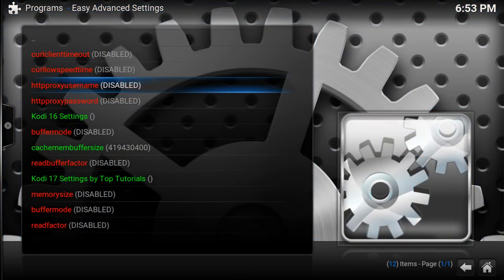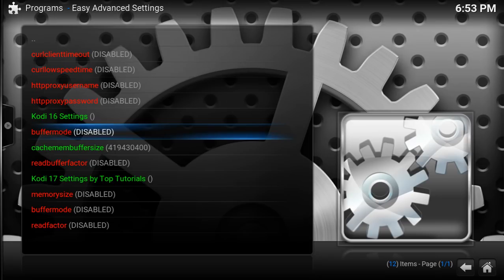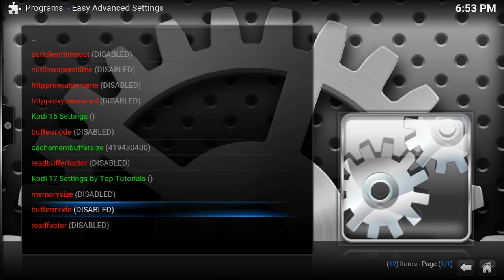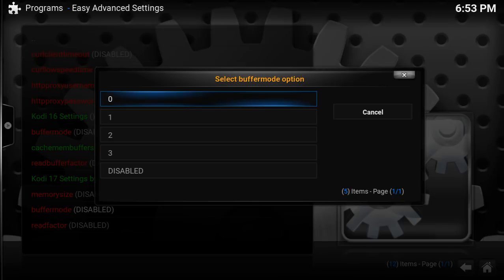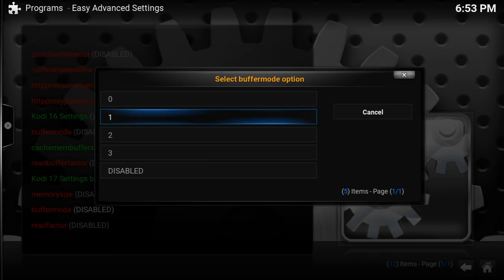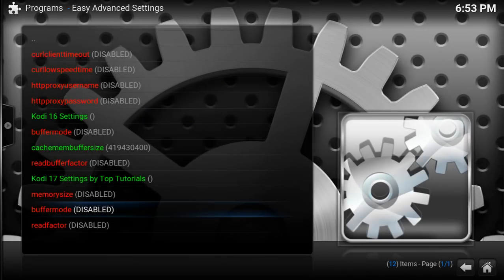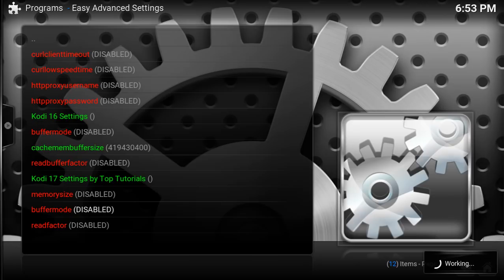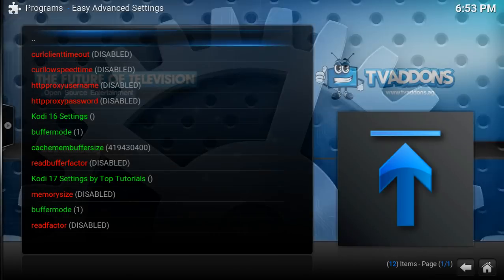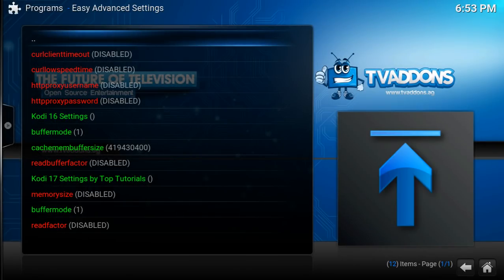The next one we're going to go to is Buffer Mode. Click Enter. The only option we worry about is number one. Go to number one and click Enter. That's going to enable that, and it's going to turn green in a second. There we go.